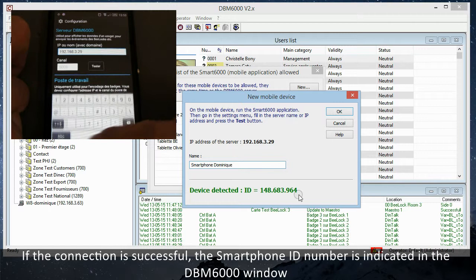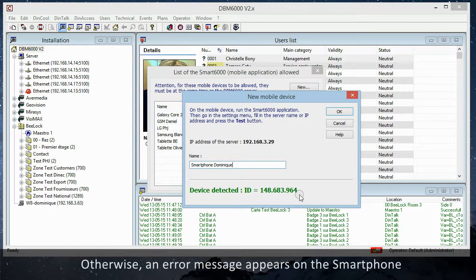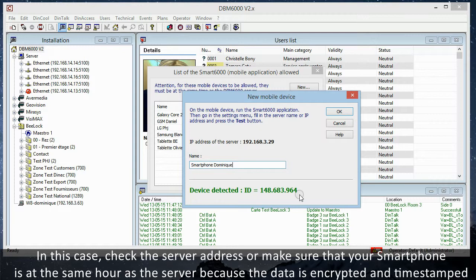Otherwise, an error message appears on the smartphone. In this case, check the server address or make sure that your smartphone is at the same hour as the server, because the data is encrypted and timestamped.